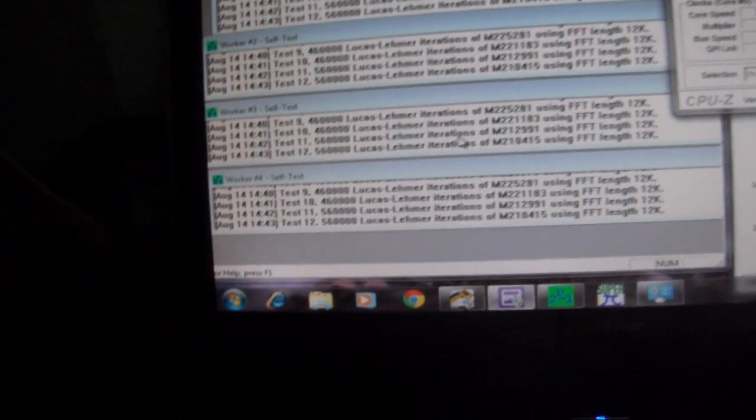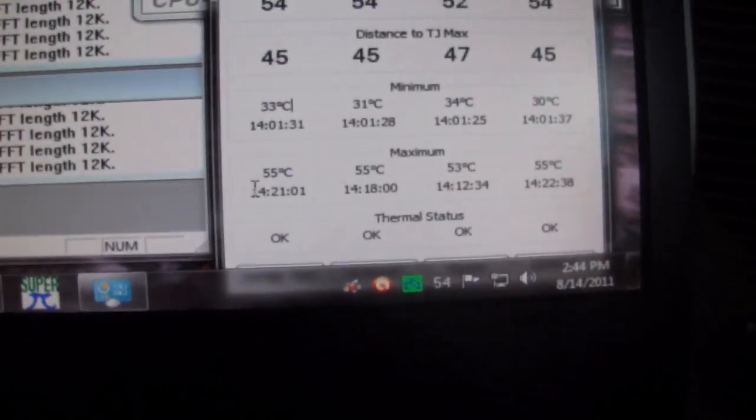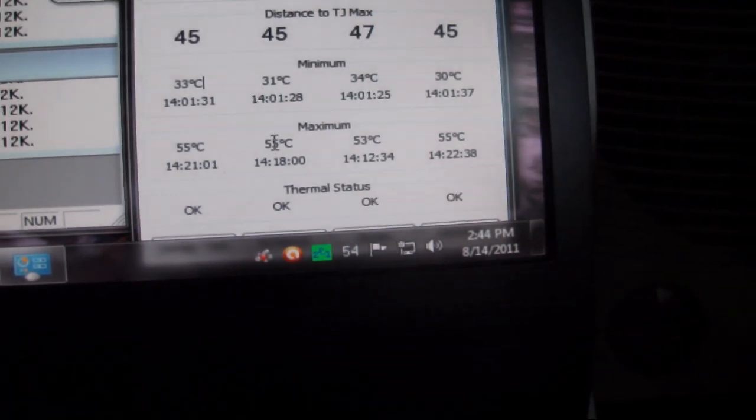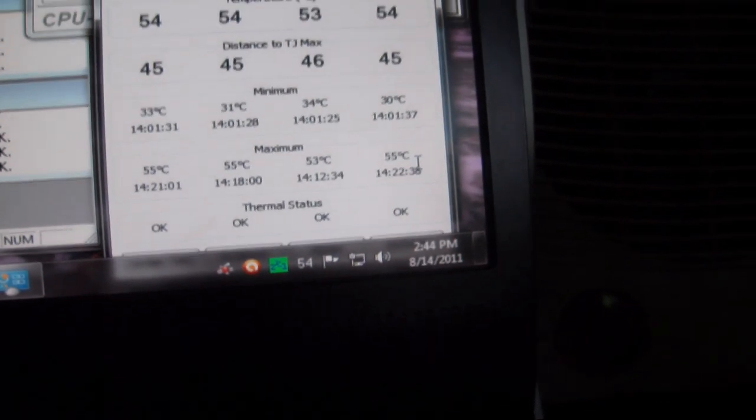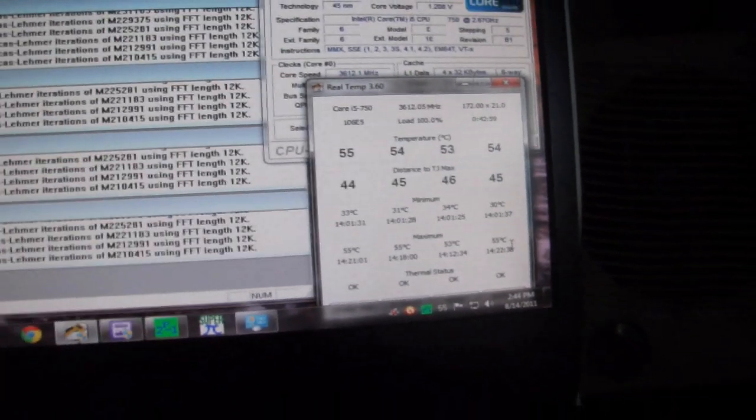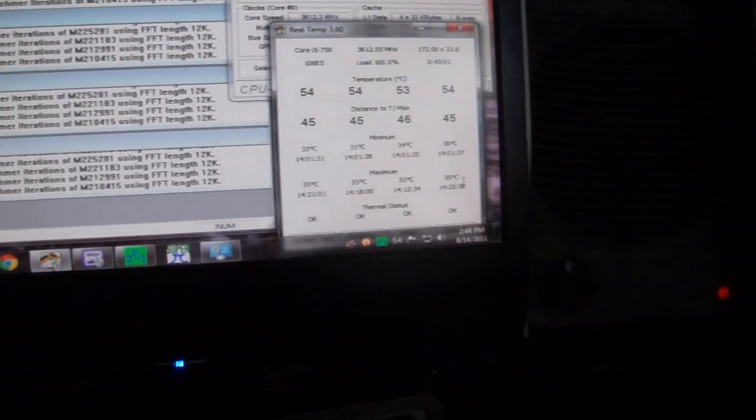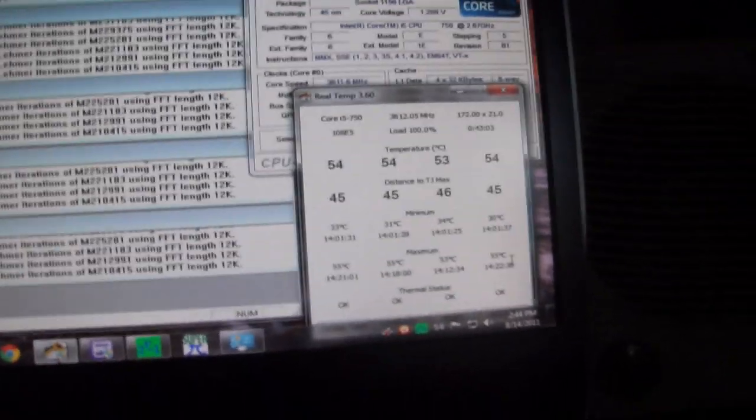So we've been running Prime for about an hour. Max temperatures we've seen are 55, 55, 53, and 55. So not bad at all for max temperatures at 3.6 gigahertz.